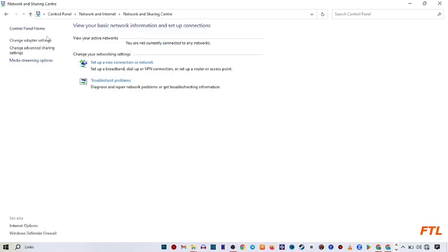on the left side you have menu options like Control Panel Home, Change Adapter Settings, Change Advanced Sharing Settings, and Media Streaming Options. Here you select Change Adapter Settings.